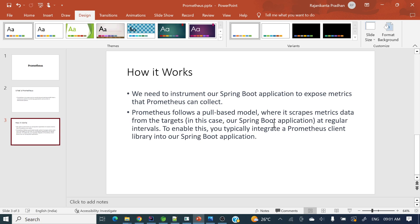To enable this, we typically integrate a Prometheus client library into our Spring Boot application. So how will these metrics be exposed? We need to add the library to our Spring Boot application. Two things are needed: our Spring Boot application where we add the Prometheus client library — it's nothing but a Spring Boot starter — and a separate Prometheus application which will run on a separate port and pull those metrics.